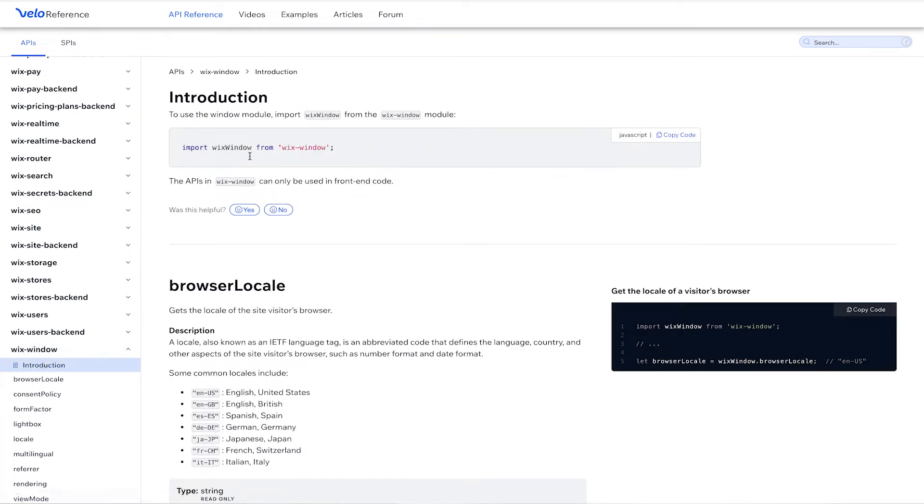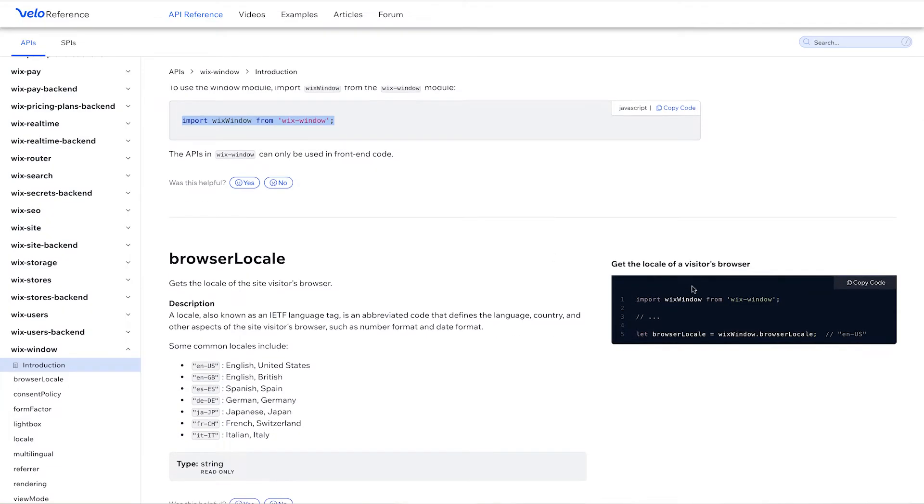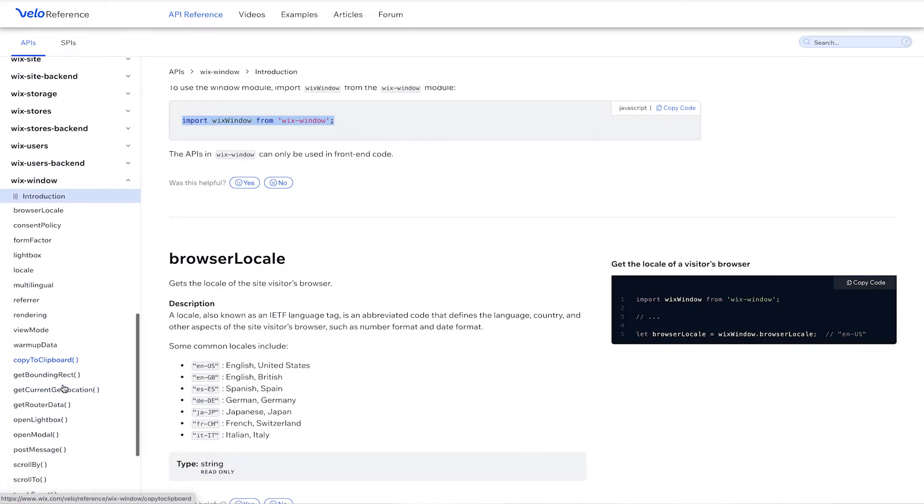And you notice in the introduction, we have something a little bit different with the syntax. We have an import function here as well at the top. And we're going to import Wix window into our functions here. So you'll see that there's a lot of other examples that you could use. And we're going to focus here on copy to clipboard.